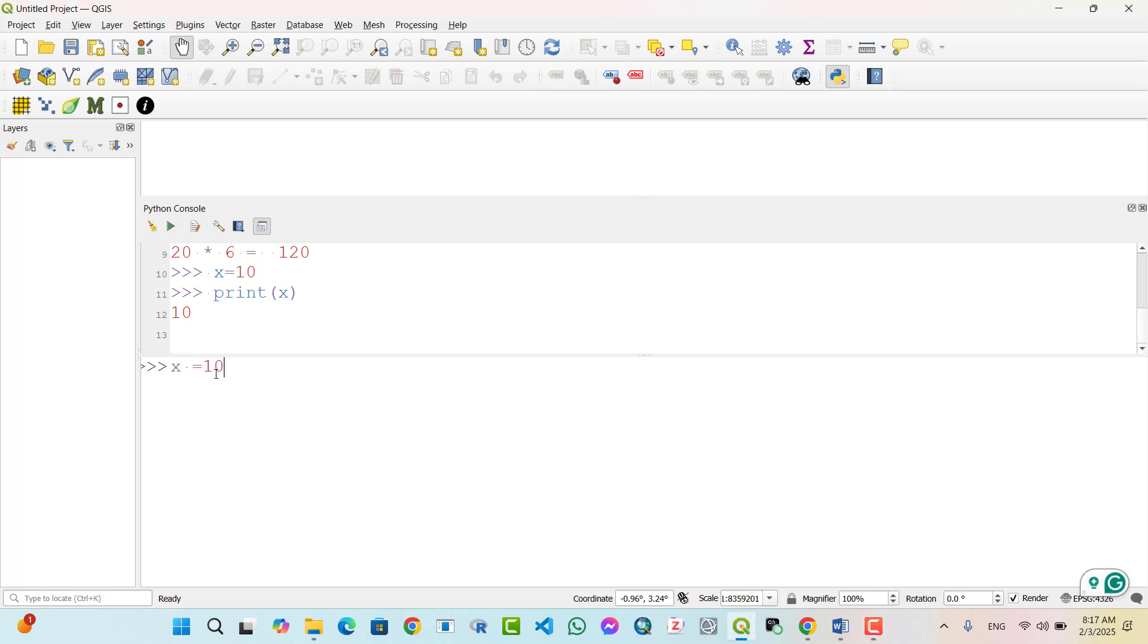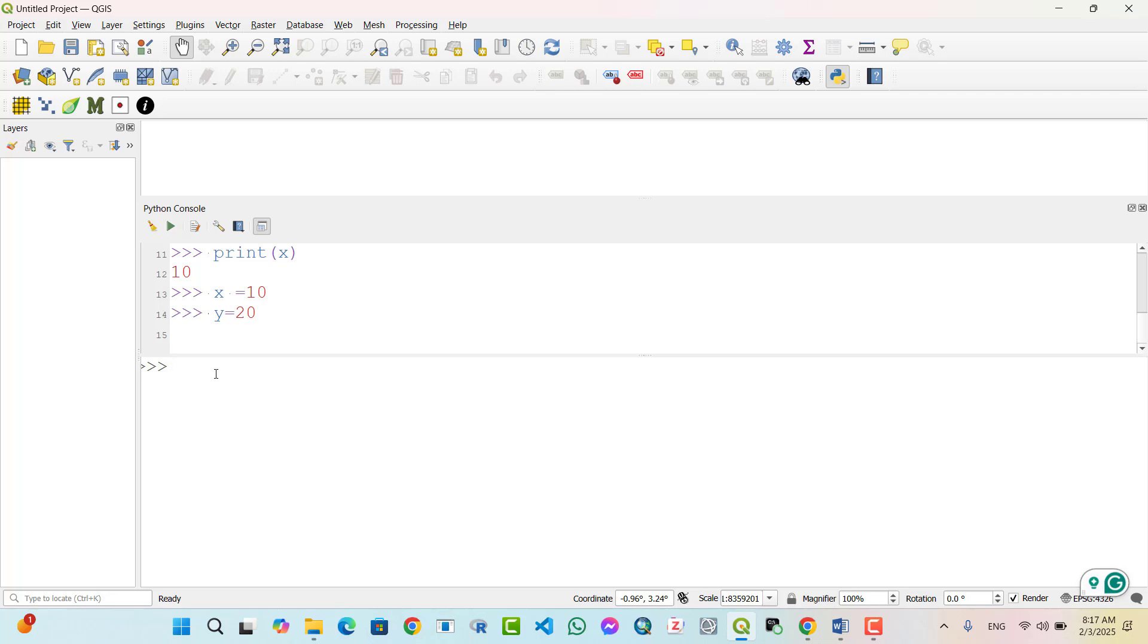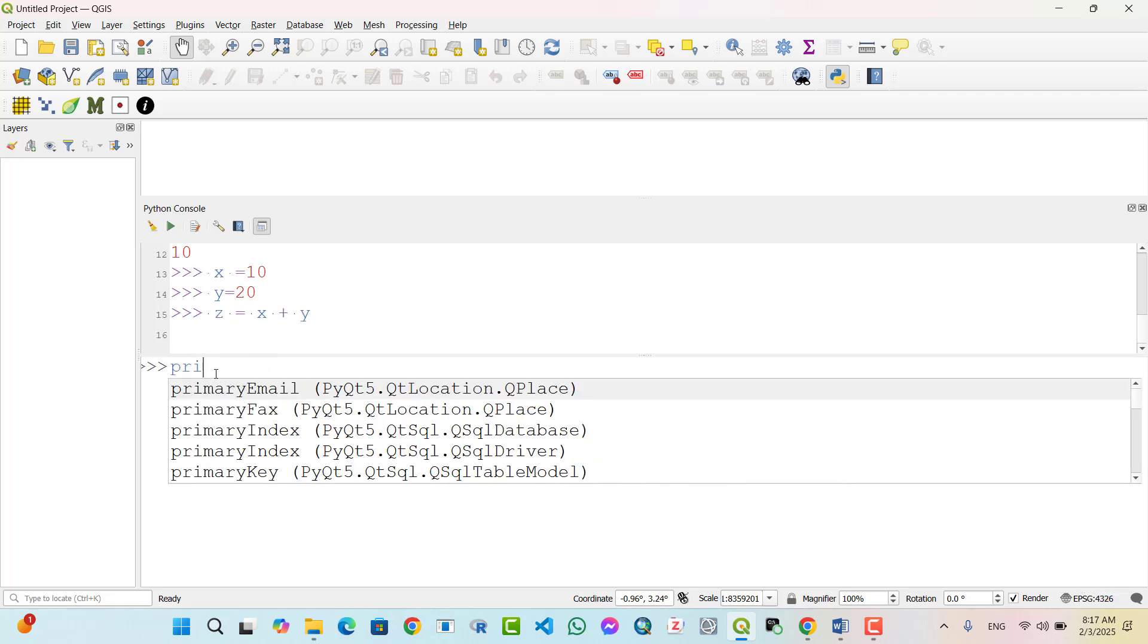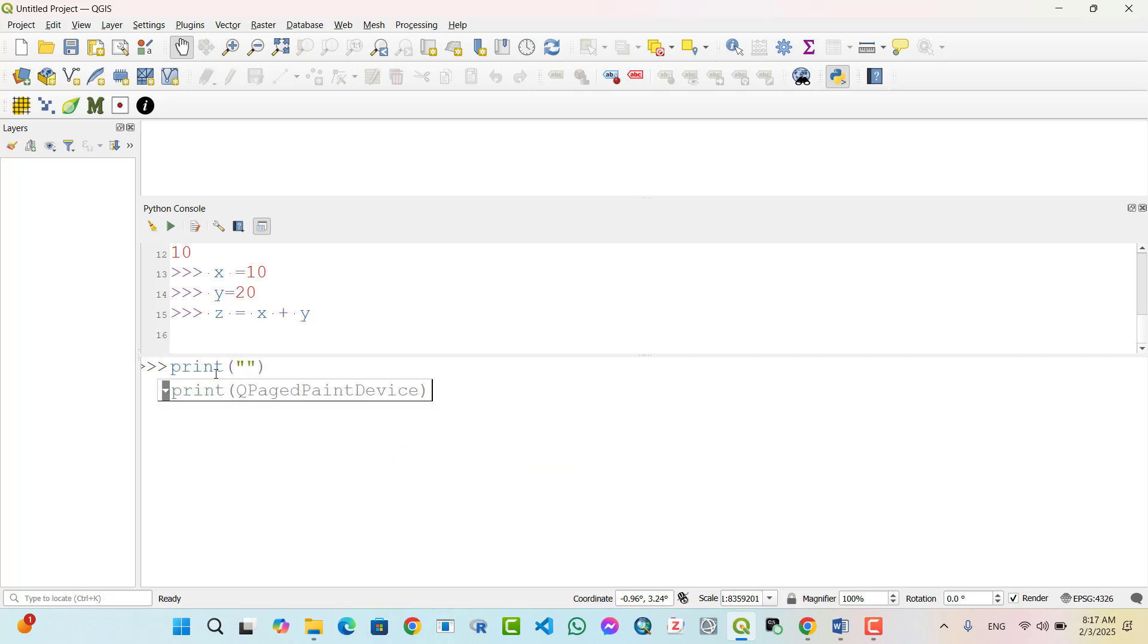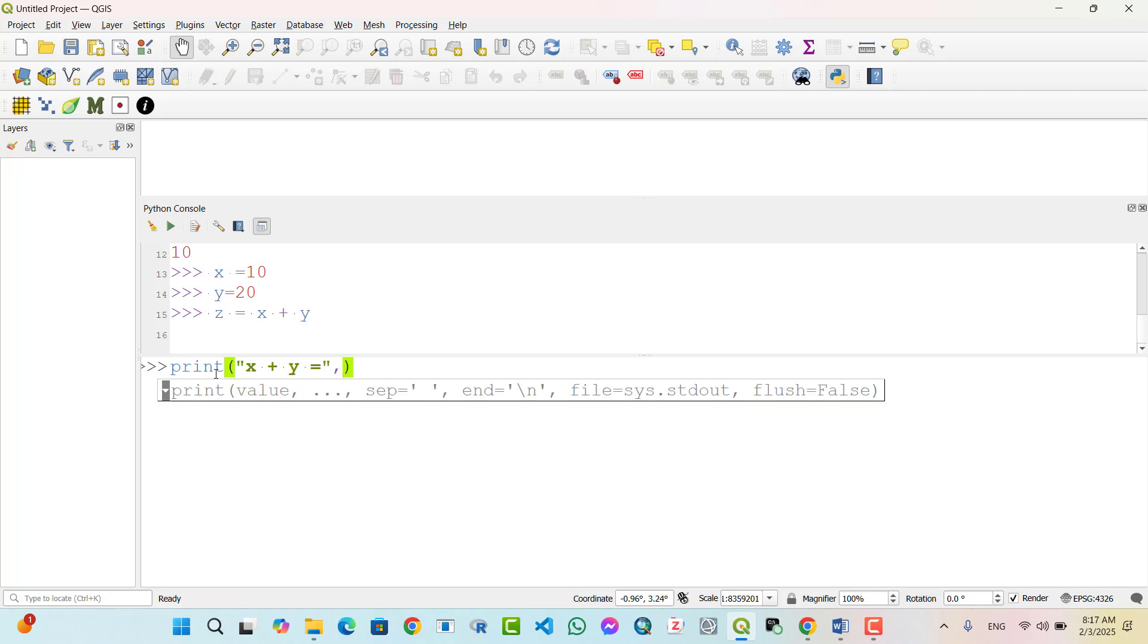X equal 10, y equal 20, z equal x plus y, then print 'x plus y equal', z. Output: x plus y equal 30.